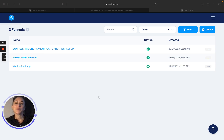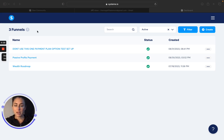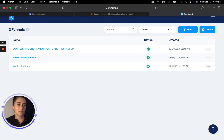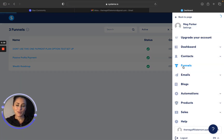This tutorial is going to show you how to switch over from Systeme.io to StanStore. If you come into your Systeme.io and you go to your funnels, you can click on your menu and then click on funnels.